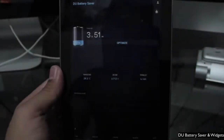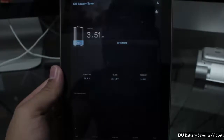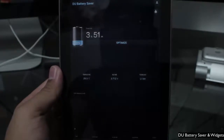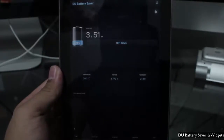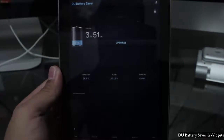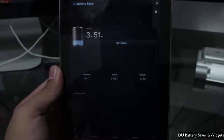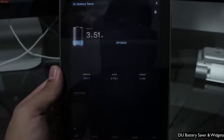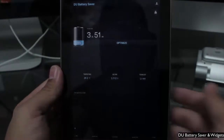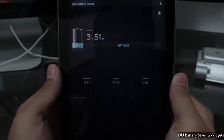Hello, today we're taking a look at DU Battery Saver and Widgets. This is a free battery management app for your Android phone and/or tablet, which basically sets presets for power management modes and easy one-touch controls that help extend battery life.